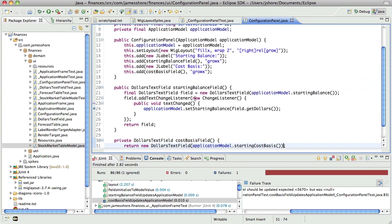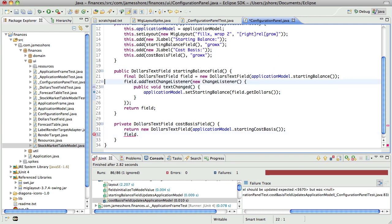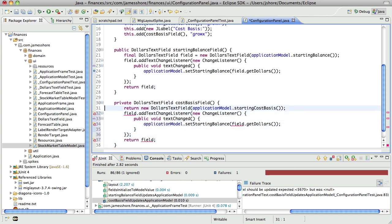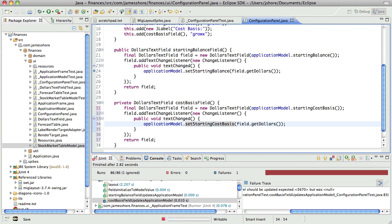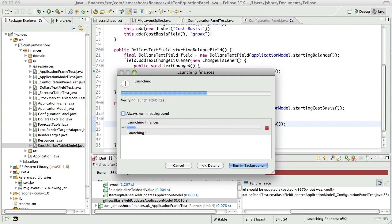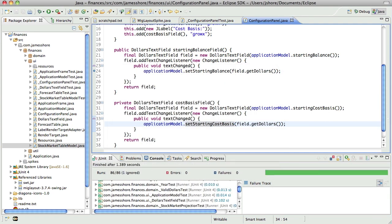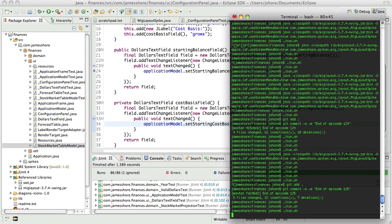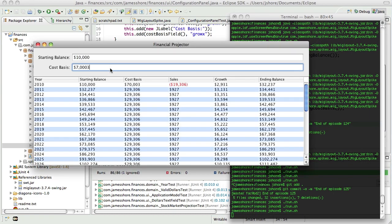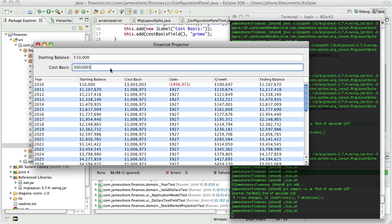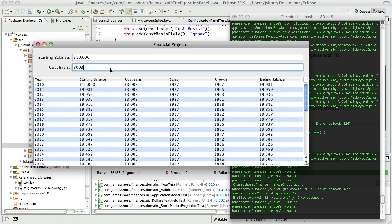So now we need to do this stuff. Should be able to just copy and paste that. Except for set starting balance, it's going to be set starting cost basis. And that passes. So now, when we change this value, there we go, look at that. Look at that. That's beautiful.